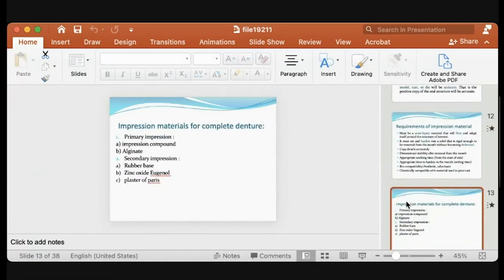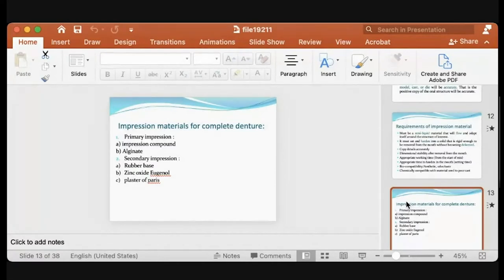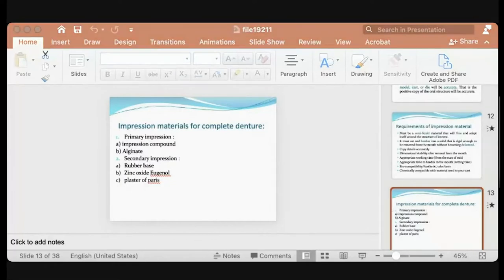Impression materials for complete dentures come in two types: primary and secondary or final. For primary impressions, you use impression compounds and alginate. Impression compound — I showed you in the previous lecture how to soften and adapt it in the patient's mouth to get the primary cast. Alginate is also a must-use material nowadays because it is cheap and gives good registration for primary impressions.